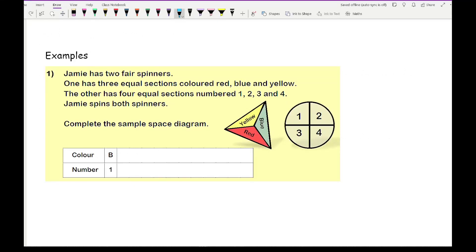Going straight into an example: Jamie has two fair spinners. One has three equal sections coloured red, blue, and yellow; the other has four equal sections numbered 1, 2, 3, and 4. Jamie spins both spinners — complete the sample space diagram. The key is to work in a systematic order rather than randomly picking outcomes, to ensure you list all possible outcomes with no duplications.